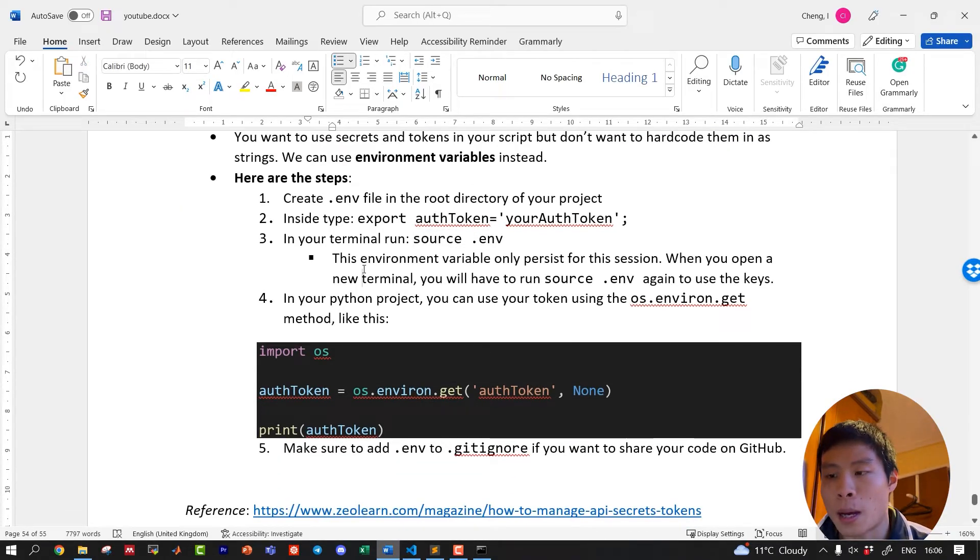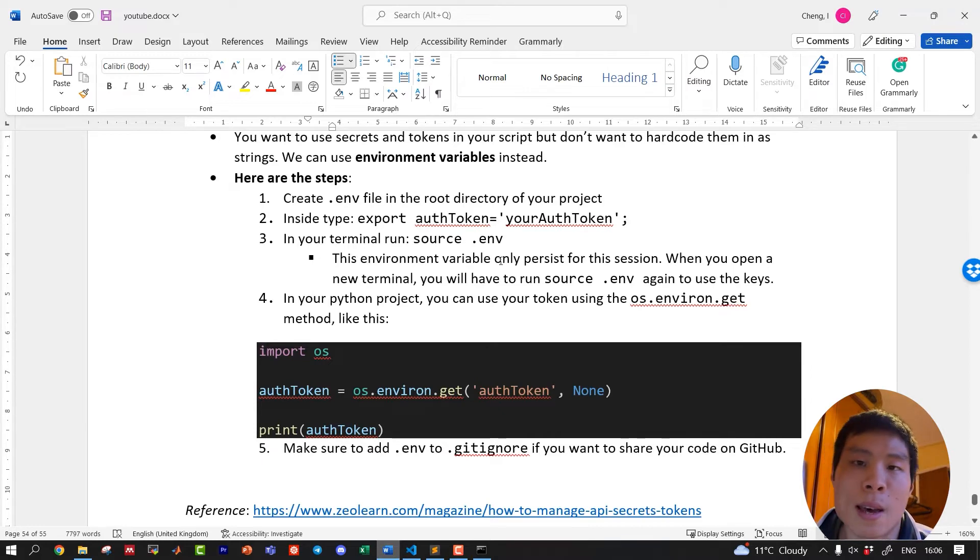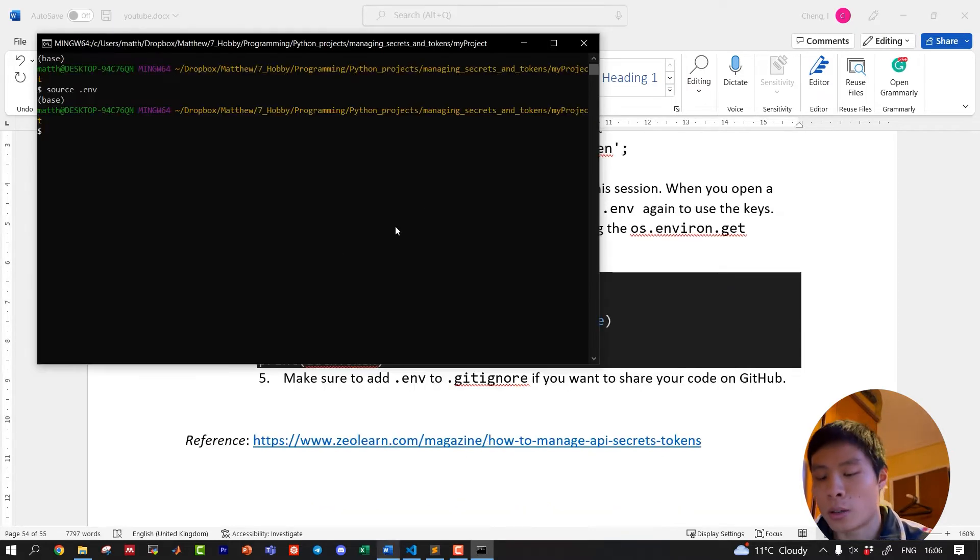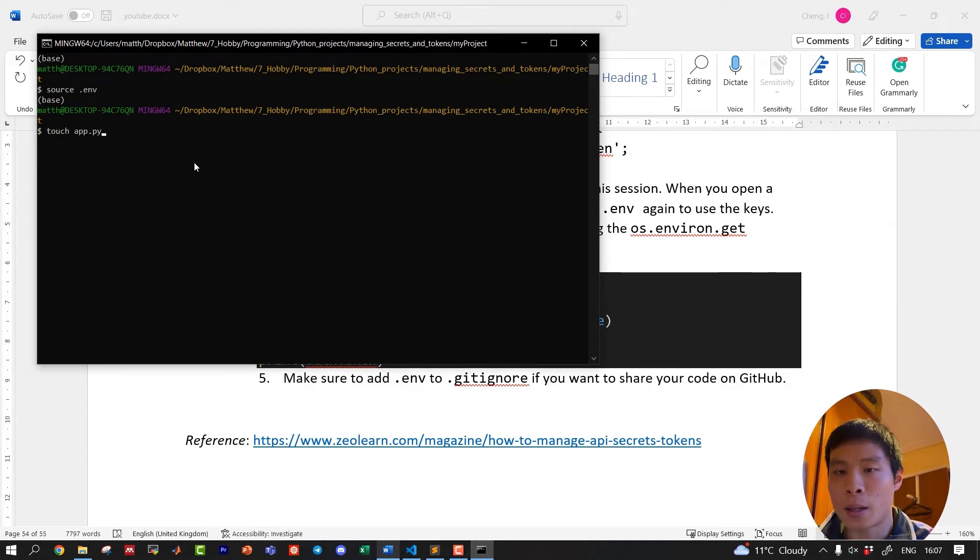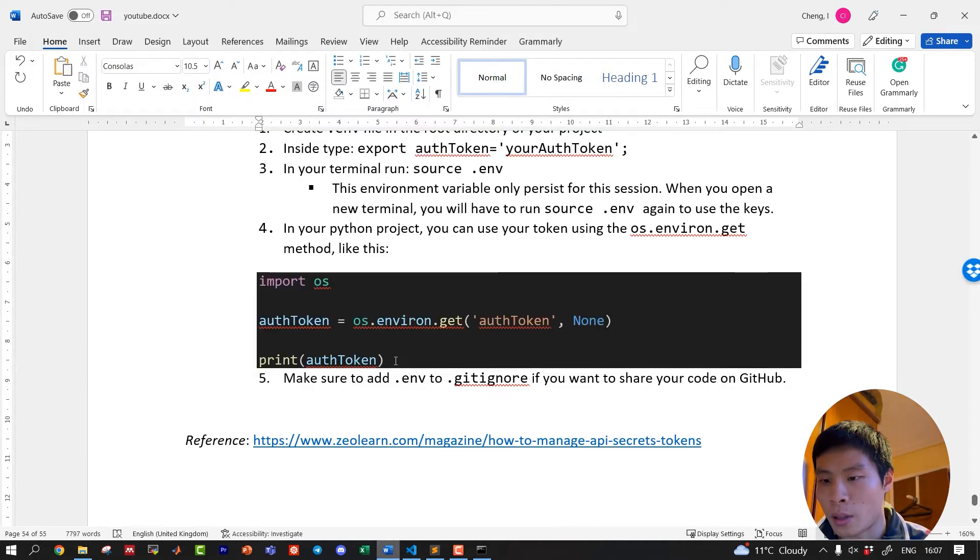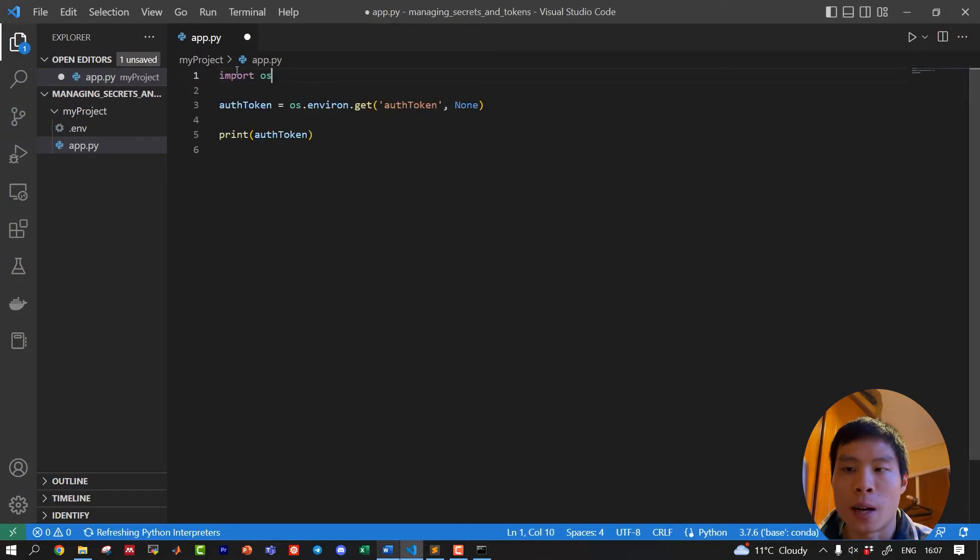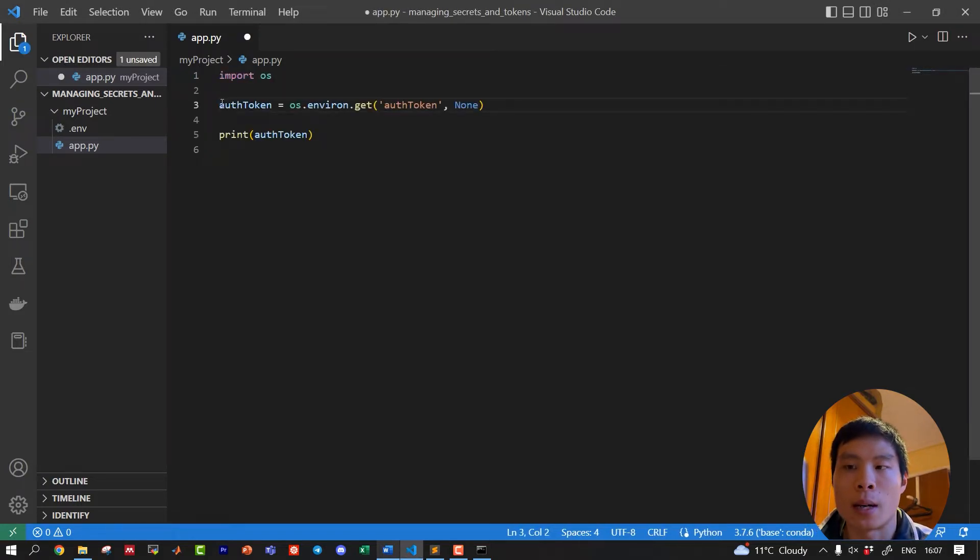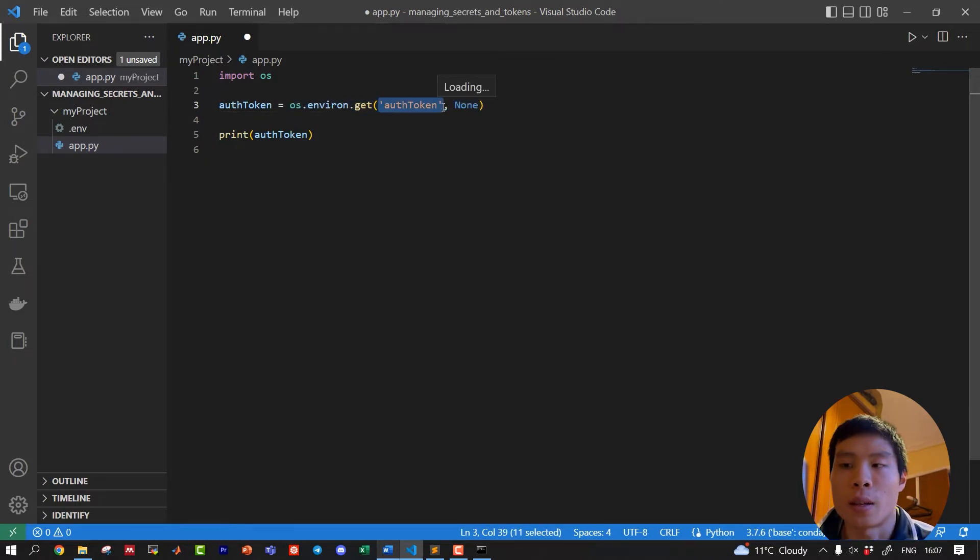So in your Python project, we can use these tokens using the os.environ.get method. So let's make a Python file. Touch app.py. And let's copy this in here. We're importing OS. I'm defining this auth token as a variable, and the value of it I get from using this method, os.environment.get.